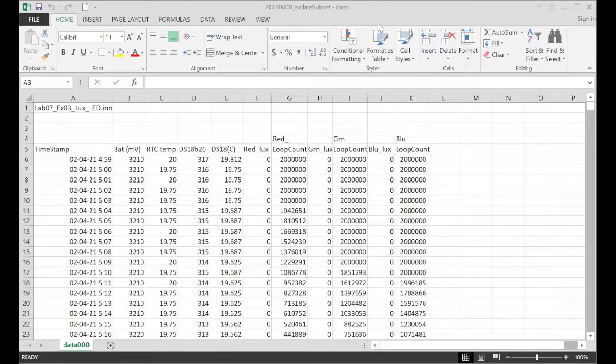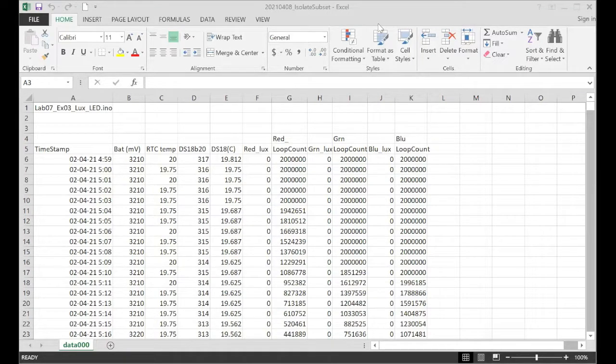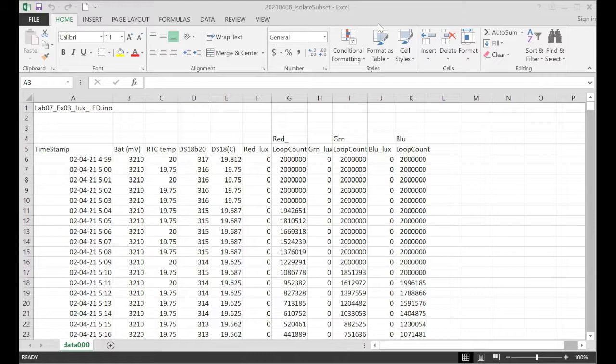I wanted to review how you isolate smaller subsets from time series data in Excel. When we run bench tests of a new unit, we often run it really fast to do a burn-in, but then I end up with more data than I need for a normalization or a calibration.